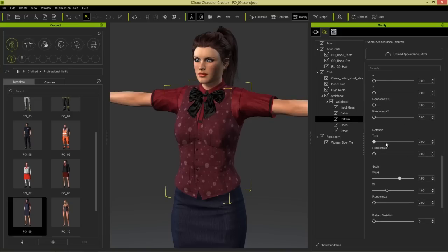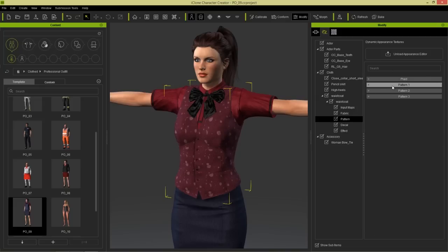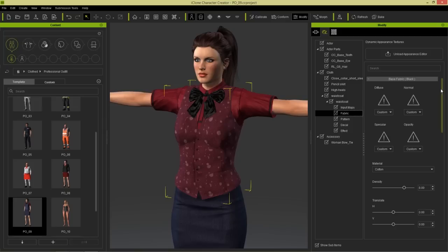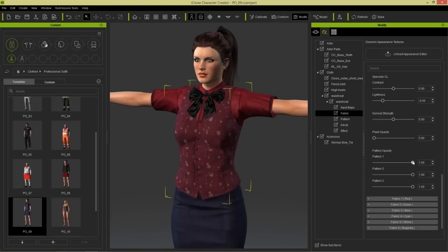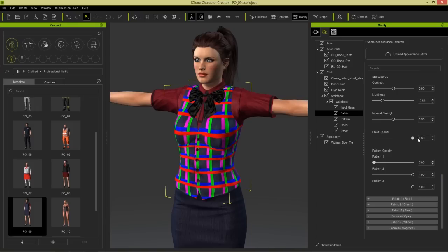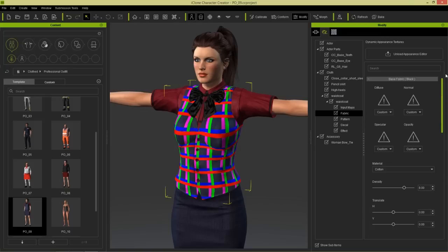We won't worry about further texture customization right now. Let's go back to our black fabric and I'm going to take the pattern opacity all the way down to zero so we won't have that pattern on our vest anymore. I'm going to use the plaid pattern instead because it's built in. I'll just increase that to maximum value for plaid opacity and you can see we have this cross-hatching pattern that appears.